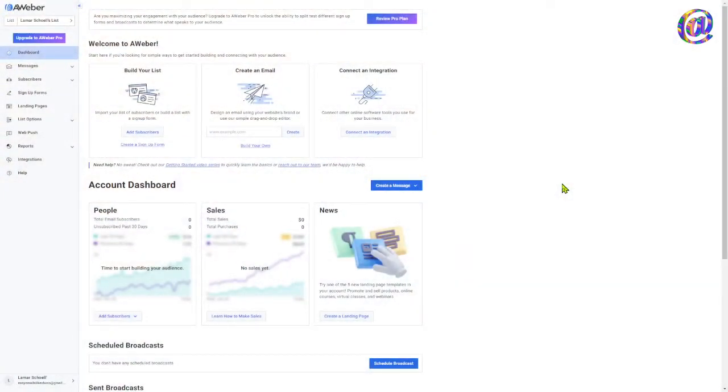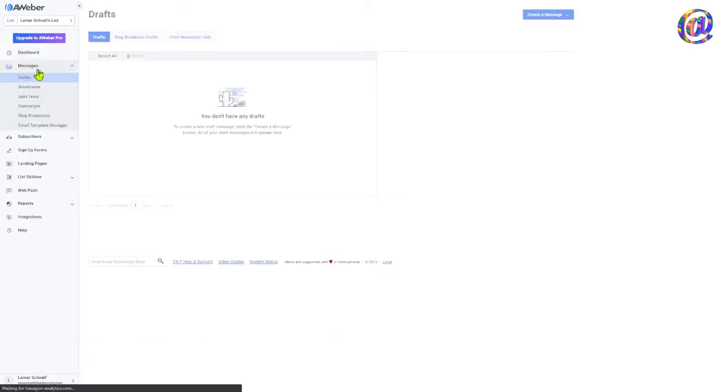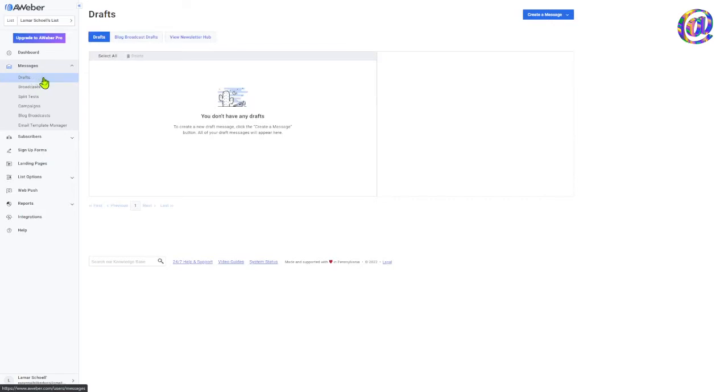All right, so we're in here in Aweber. And what we want to do every time you go to write an email, you want to come over here in the navigation menu to the message section. And where we're concerned with today is right here, drafts, right? So we're going to go into messages, drafts. This is where we start every email.